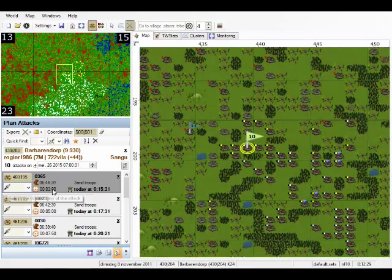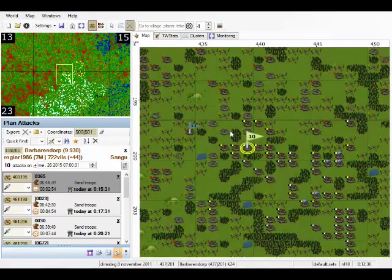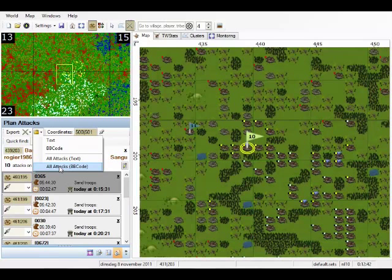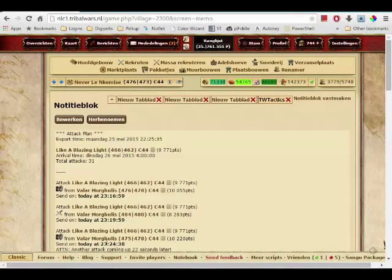Alright. Let's say we are going to attack this village and defend this village. Then we want to export it. So we have here the export with BB codes which is usually the easiest format to work with. So this will put it on the clipboard. Then you can switch to in game.